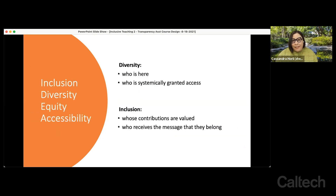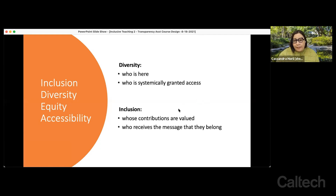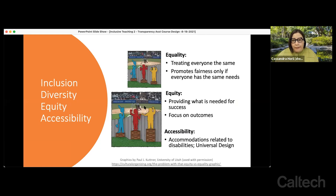To start out, we want to ground our conversation in some common terms used around inclusion, diversity, equity, and accessibility. Diversity is generally about who's there — who's in the room, the space, the environment — and who systemically has access to that space or who may be systematically excluded. Inclusion takes it a step further and asks whose contributions are really valued here, who's receiving explicit messaging that they belong and are not only present but welcome. We have some diagrams to help metaphorize the concepts of equality, equity, and accessibility, and the blog post we've linked to has a great discussion about why none of them are quite perfect.